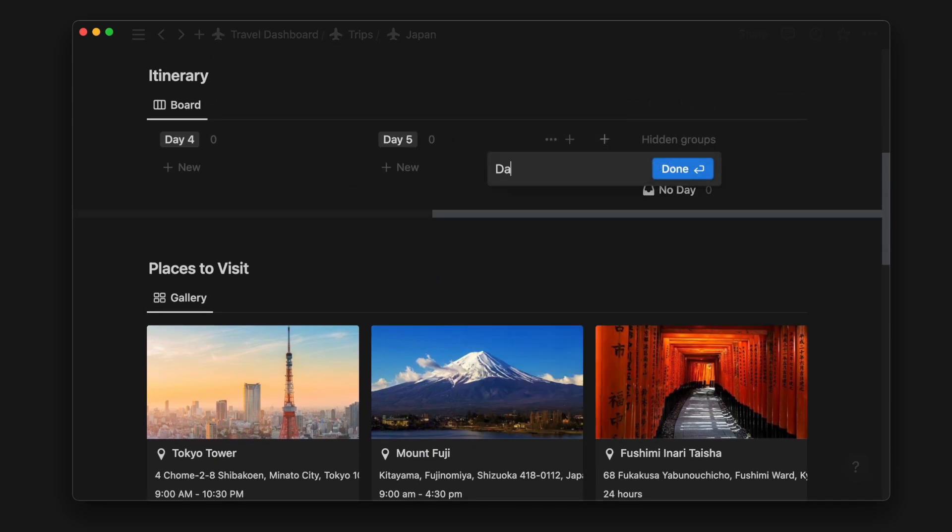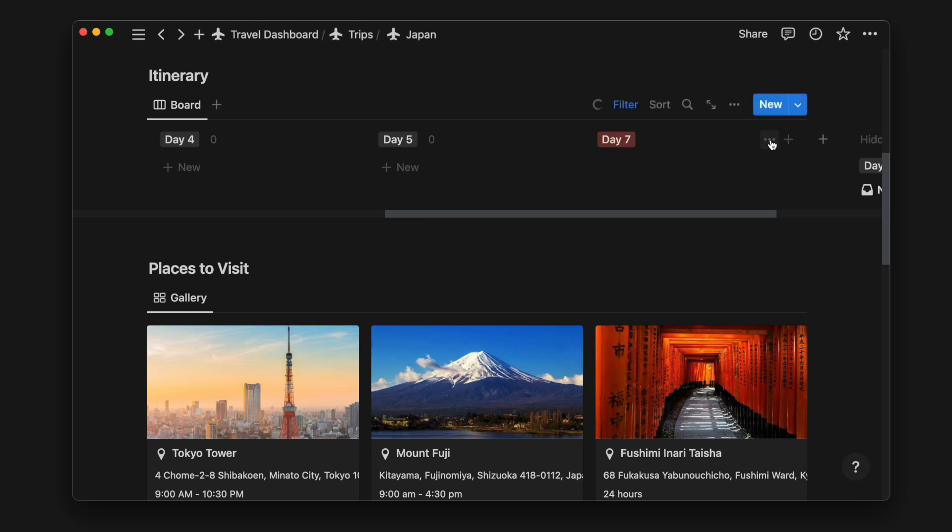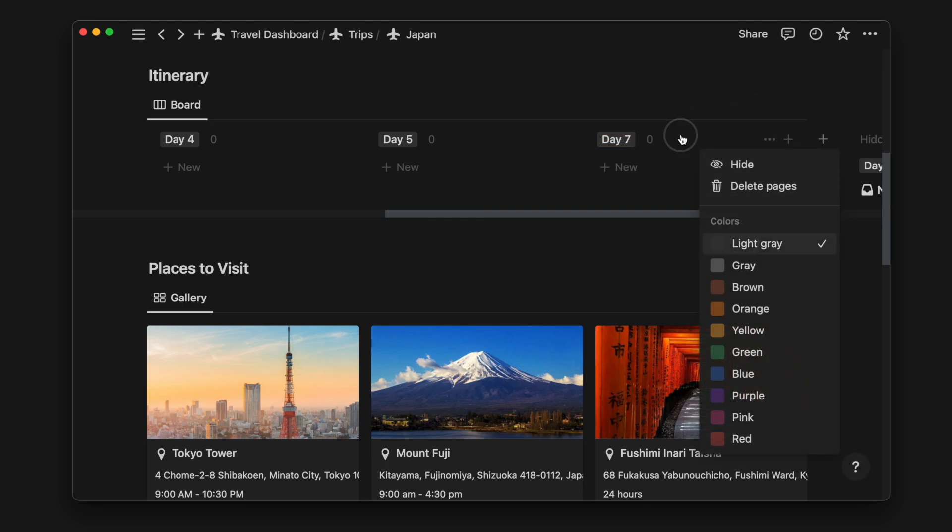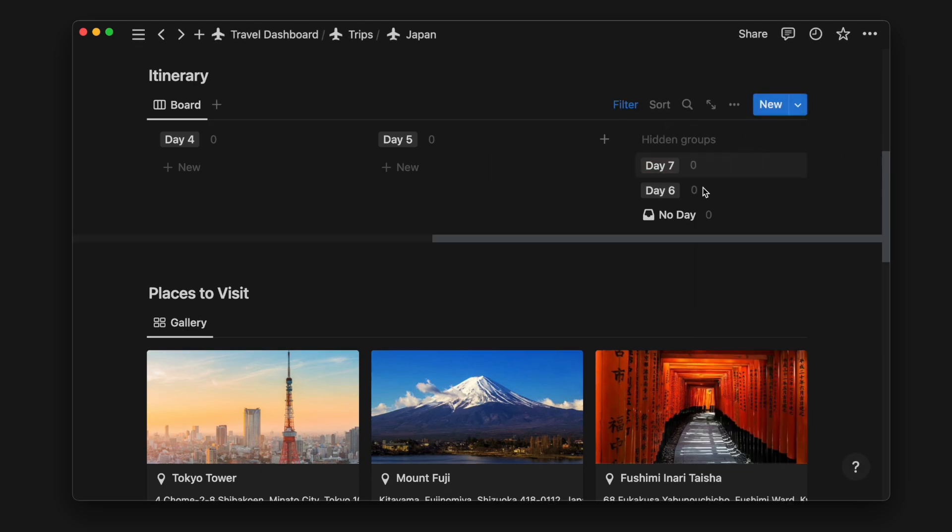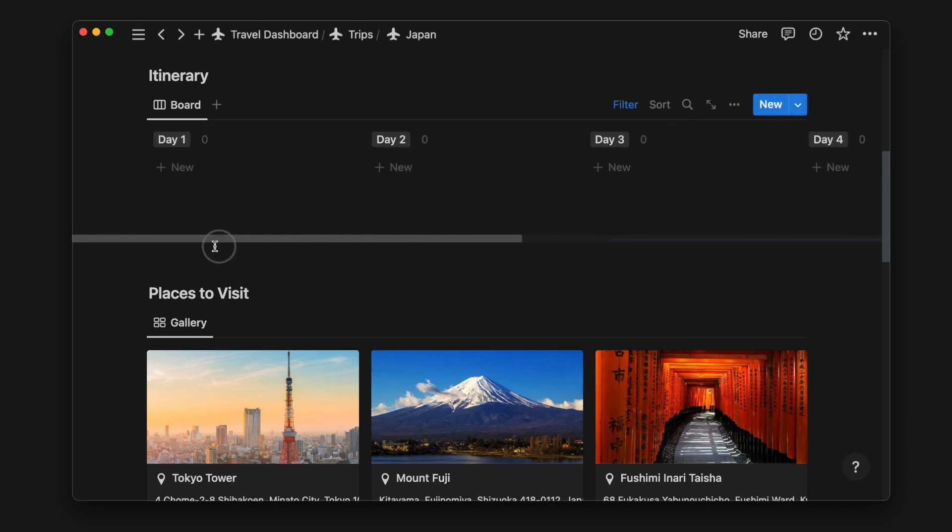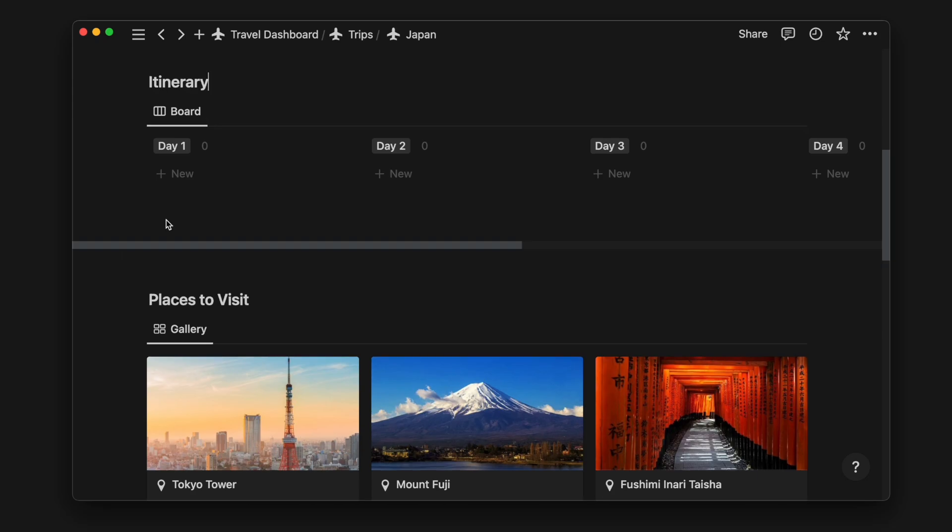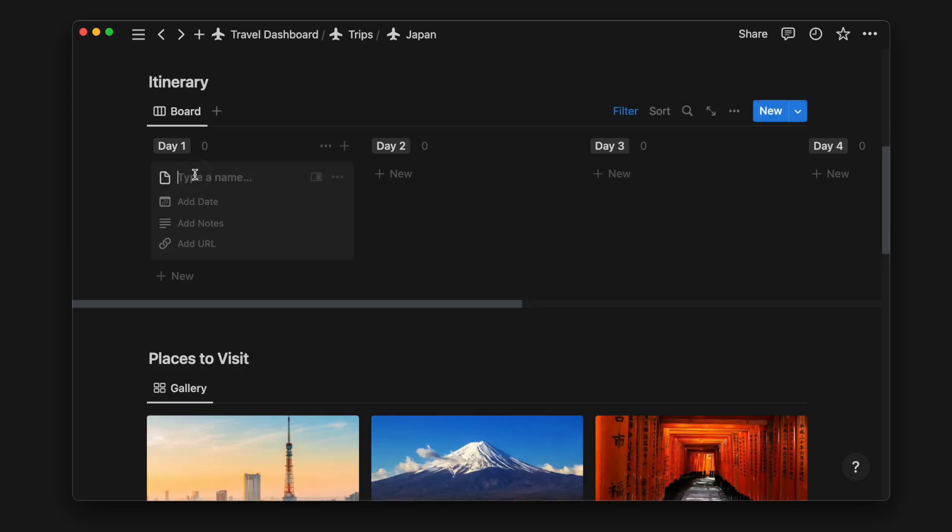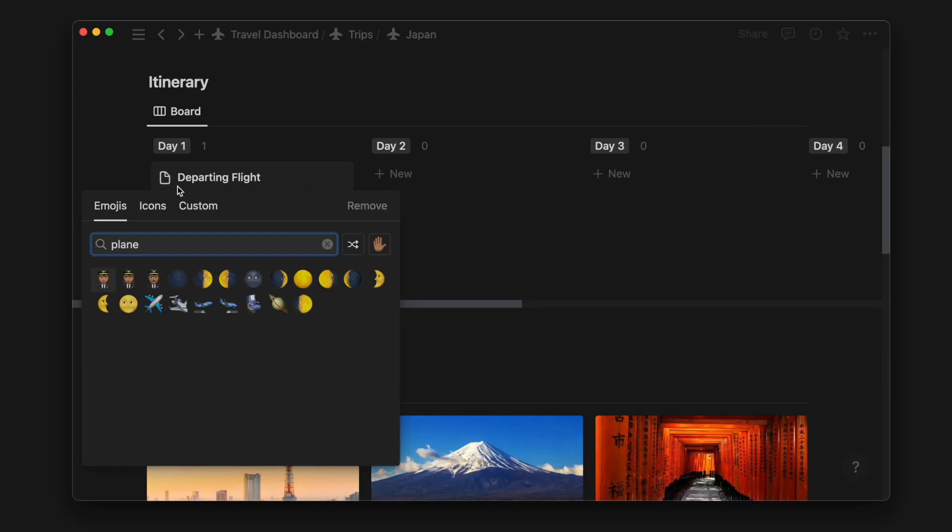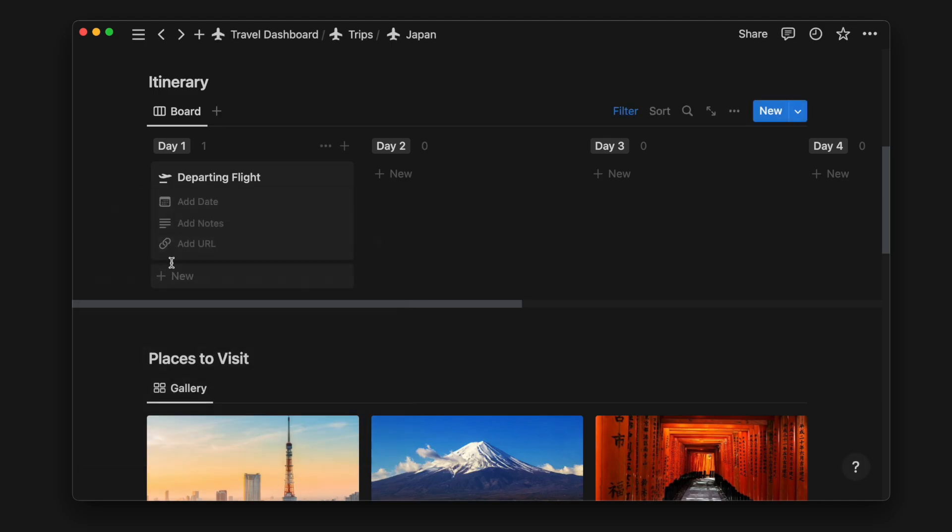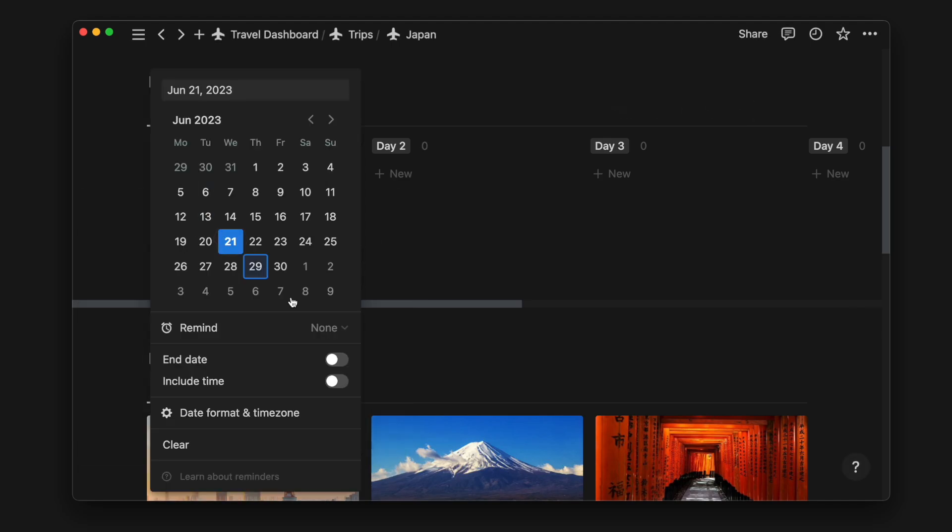Or you can add a new day number if it hasn't been created yet. I will start planning my day one itinerary. I will use the name property for the location and activity, then add an icon to make it more visually understandable. Then I will add a date and include a time.